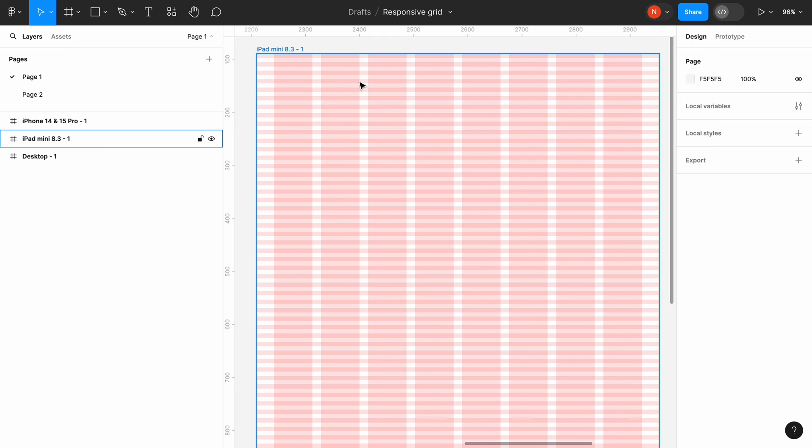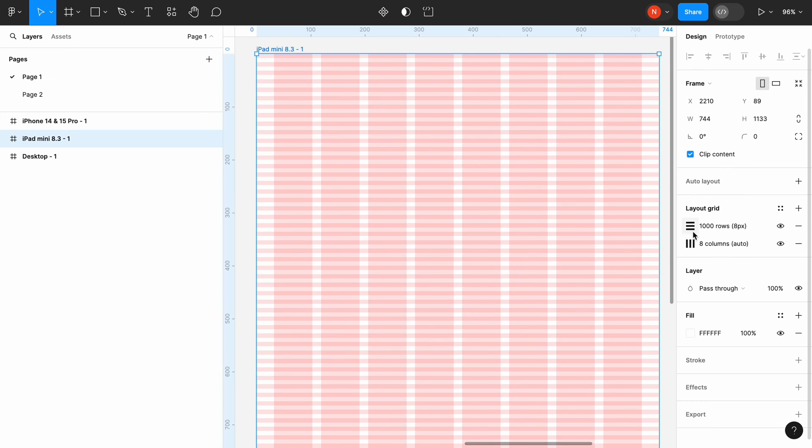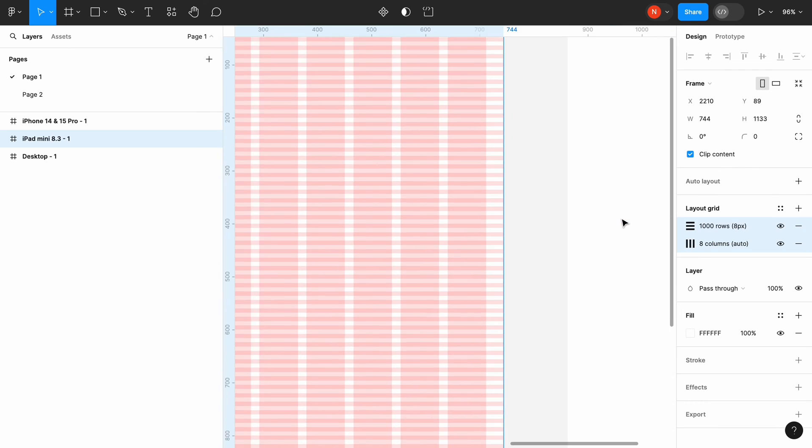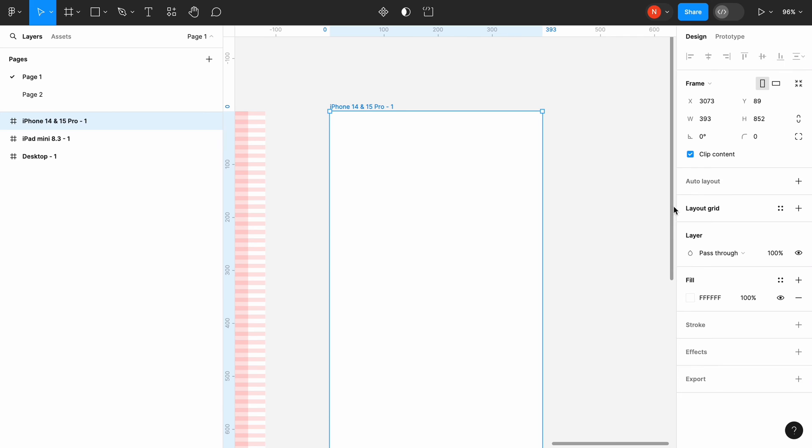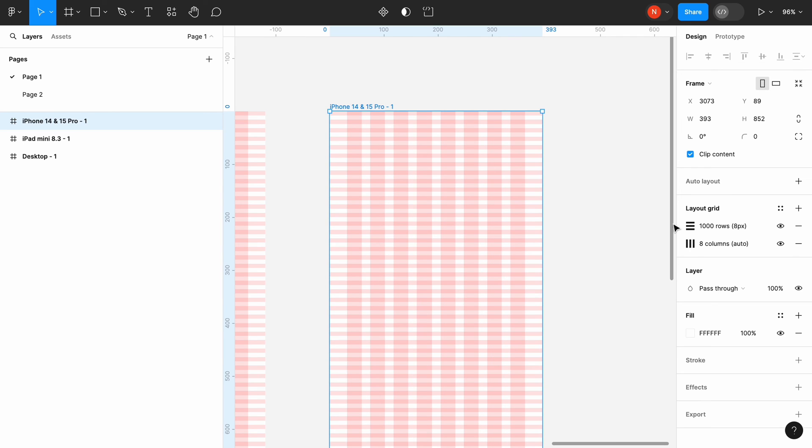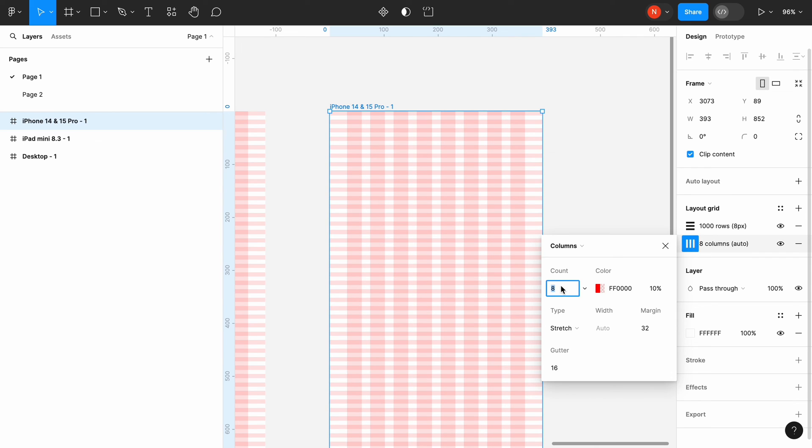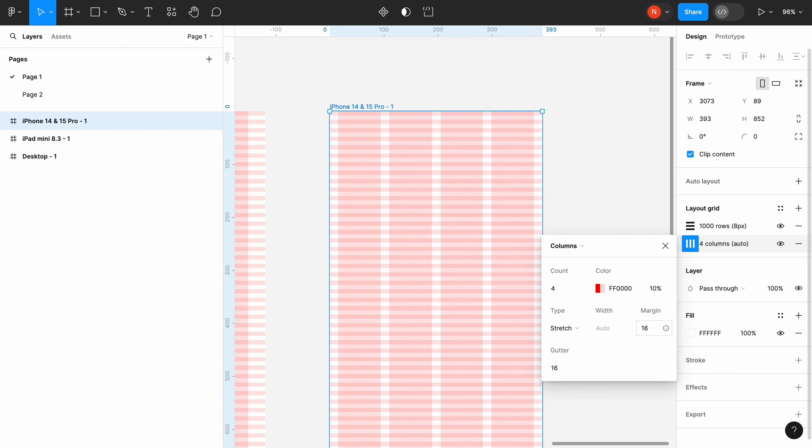Finally, let's copy and paste the layout grid from tablet to mobile. For mobile, we will decrease the number of columns to 4. I also set the margins to 16, and the gutter to 16. 16 is a minimal recommended margin size for the mobile, because it guarantees a safe area around your content.